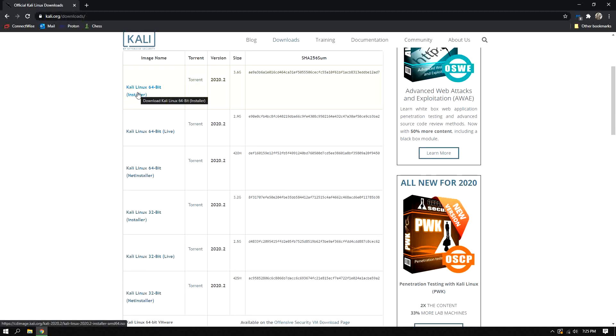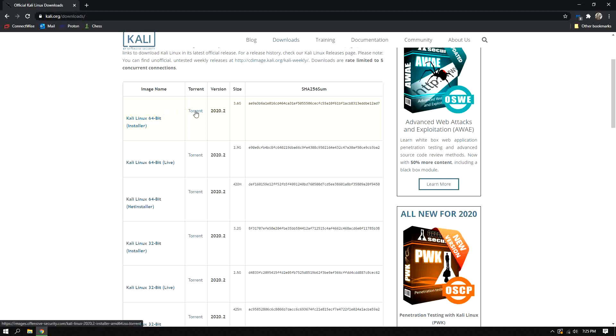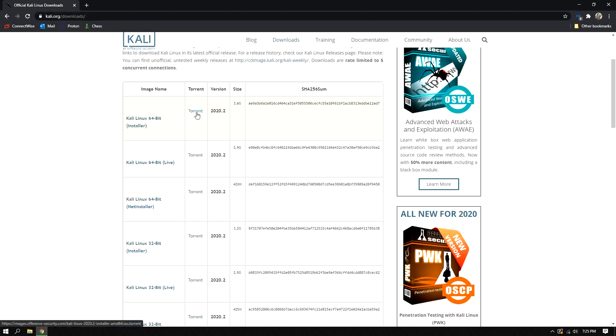Then in here you can install it by clicking it here, or you can also use torrent by clicking it here. If you have, here's the important tip here, if you are having an internet that is not really stable I prefer you to use the torrent to download the ISO in torrent.